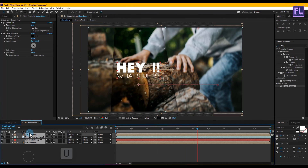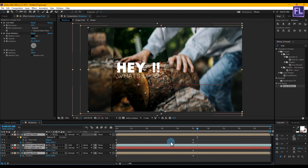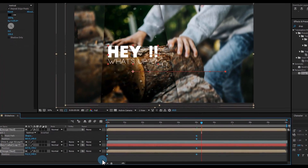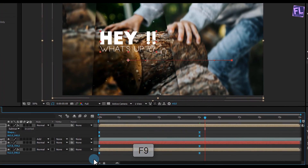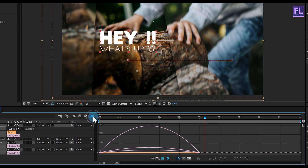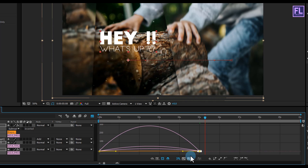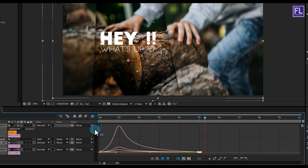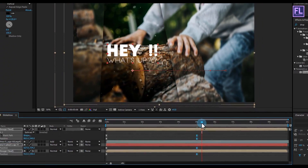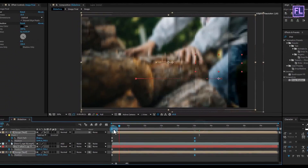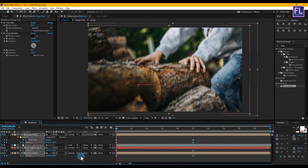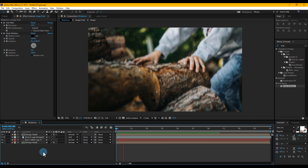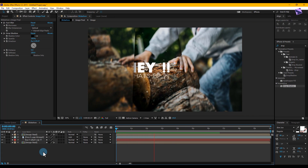Ok, now select all the layers and press U to open keyframes. Select all keyframes and press F9 to make them easy ease. Then open the graph editor and adjust the graph curve. Let's RAM preview this — wow, it looks really awesome.